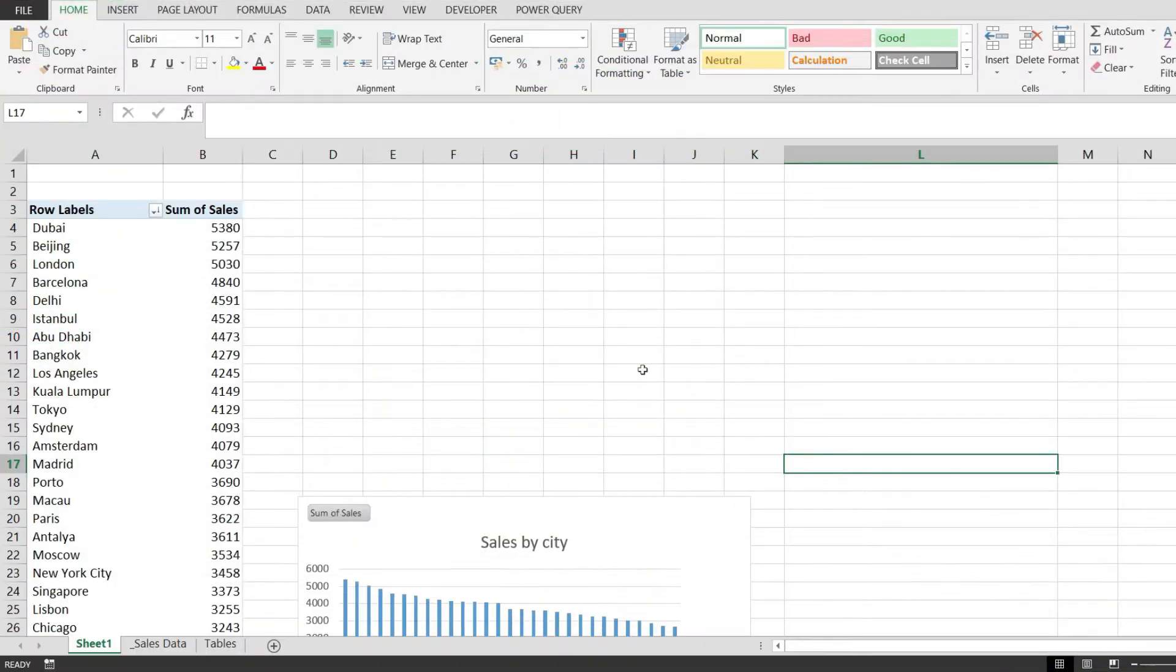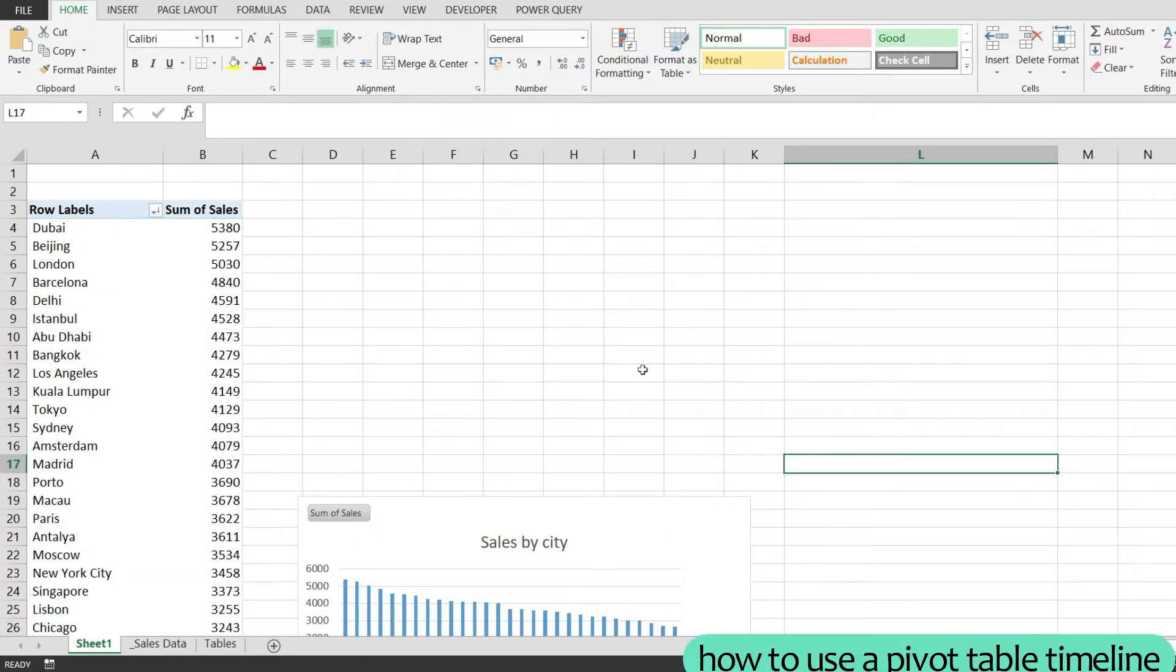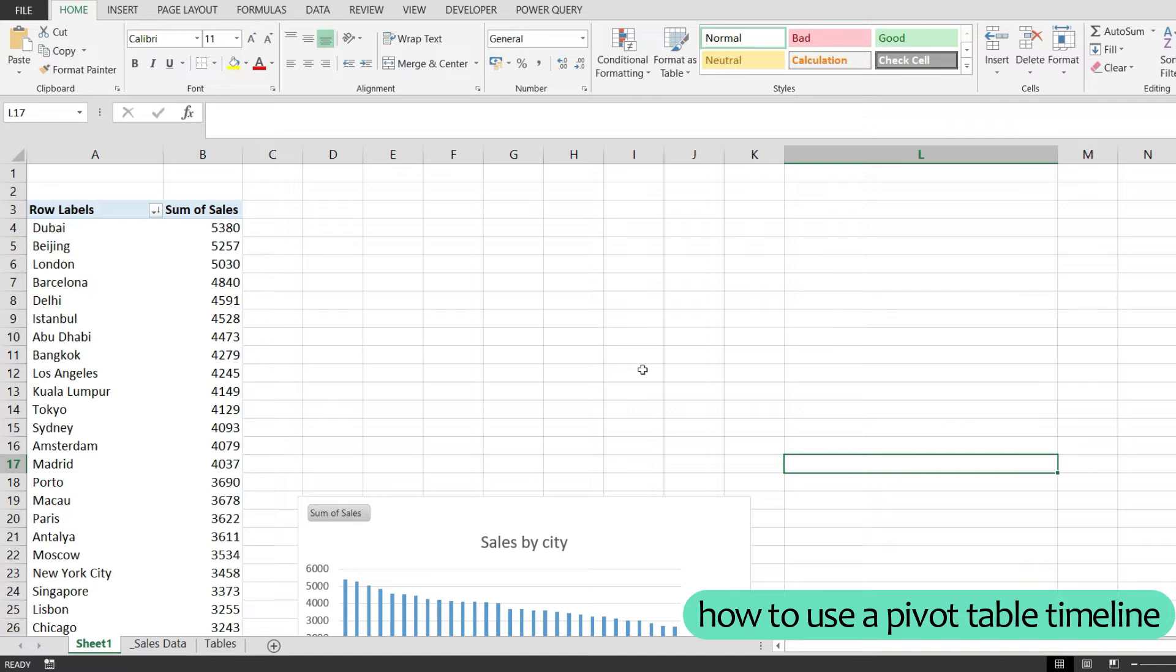In this quick video I would like to show you how to use a pivot table timeline in Microsoft Excel.